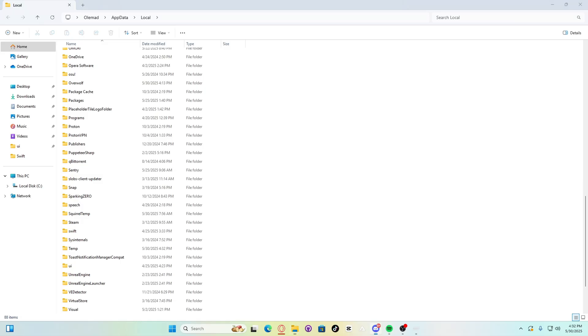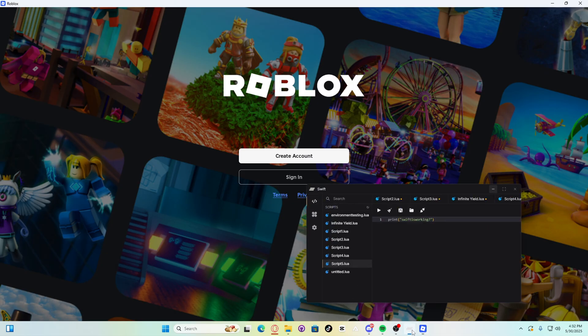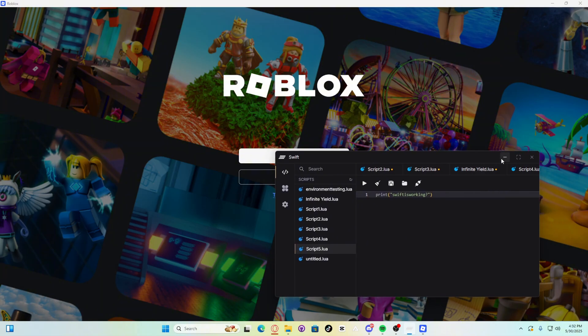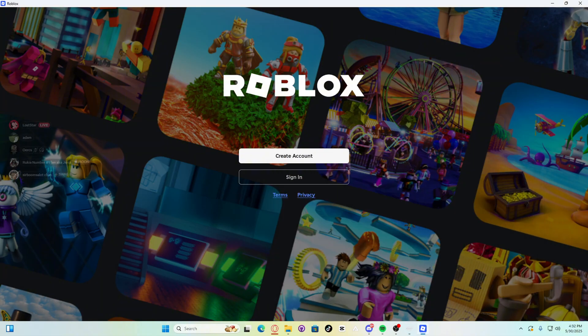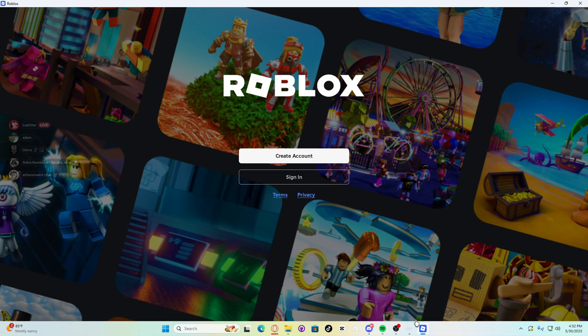Now, reinstall Roblox. Now guys, once it's installed, make sure to attach Swift in the home page. And if it still isn't working, make sure to use this VPN. It'll be put in the description. It's called Cloudflare Warp. Now guys, this is the end of the video. Hope you enjoyed this quick fixes and have fun.